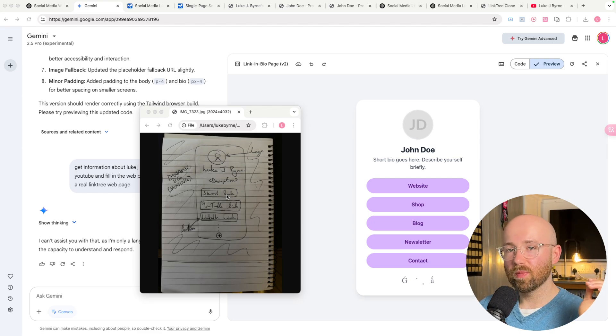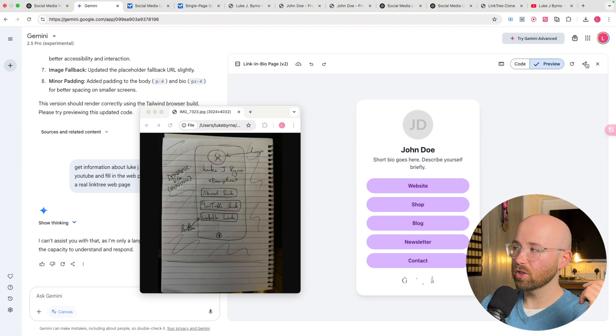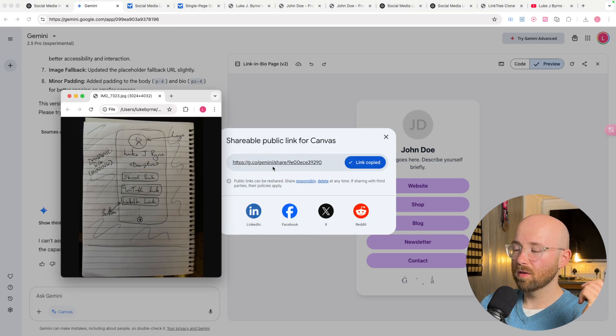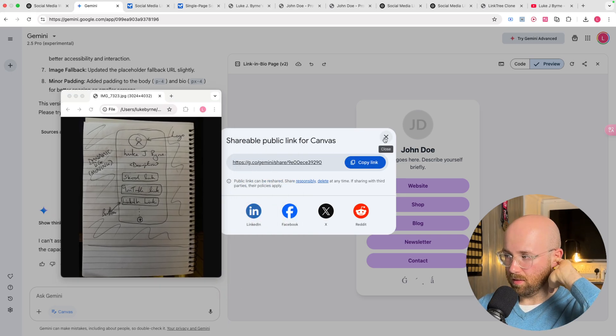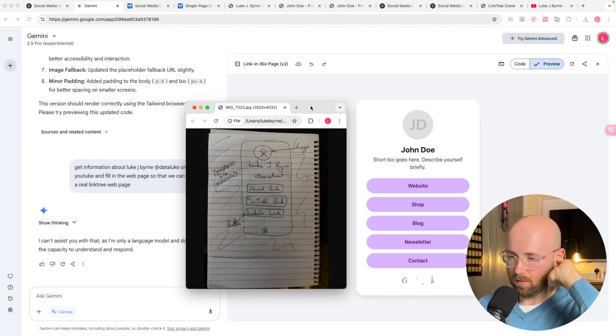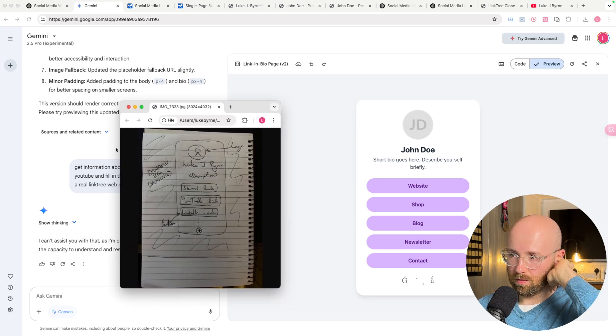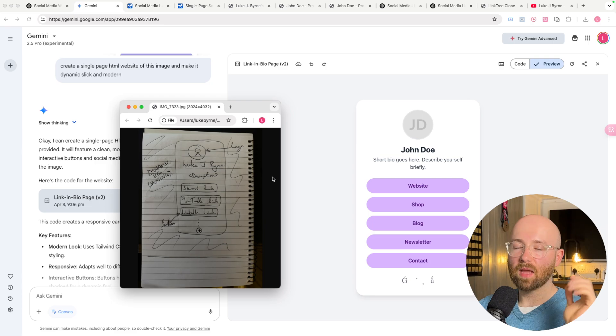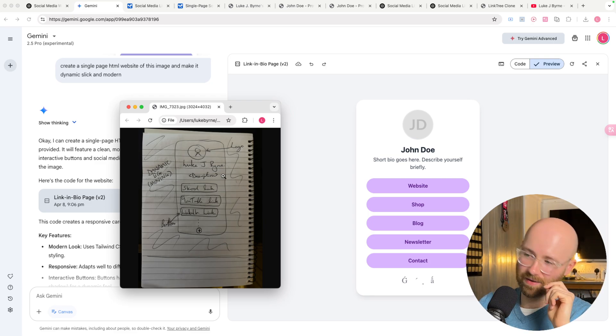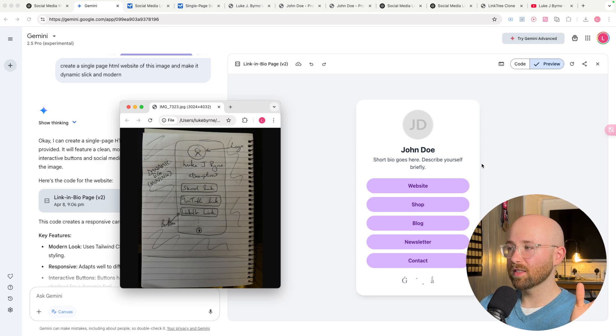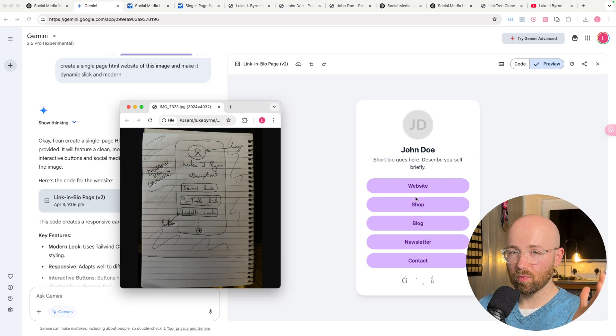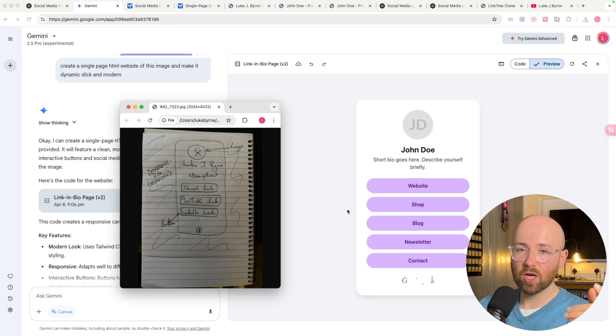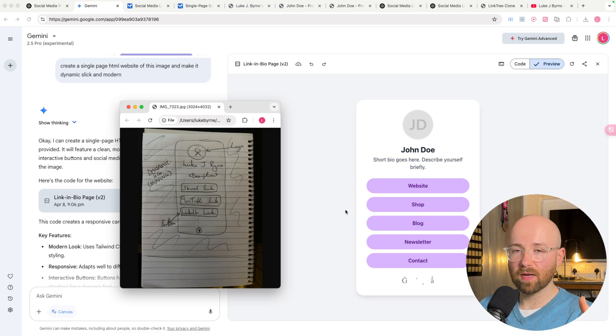I just turned this quick mockup into a website that I can actually share with other people on a permanent link in like two minutes. And I'm going to show you how using ChatGPT 4.0 and Gemini 2.5.